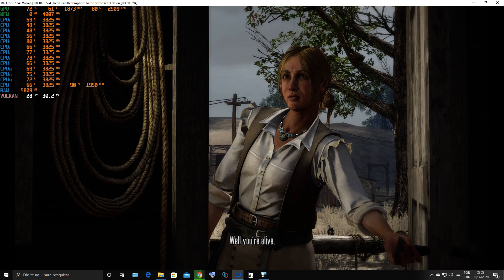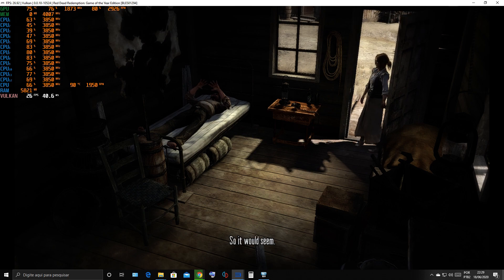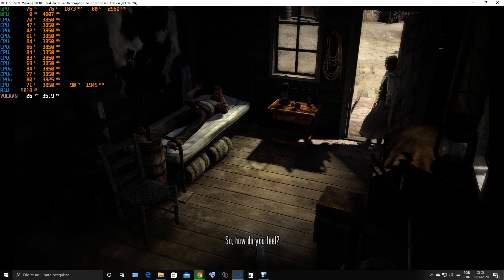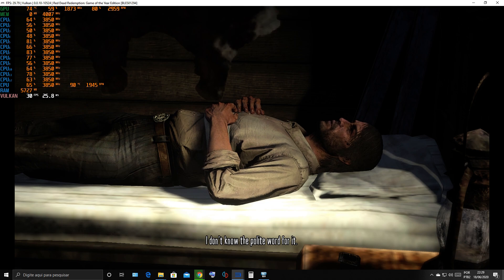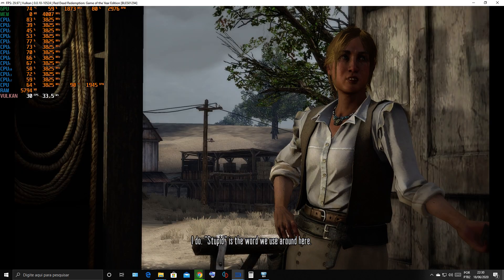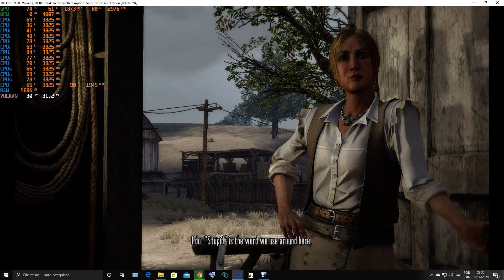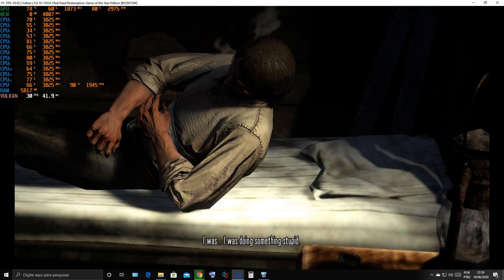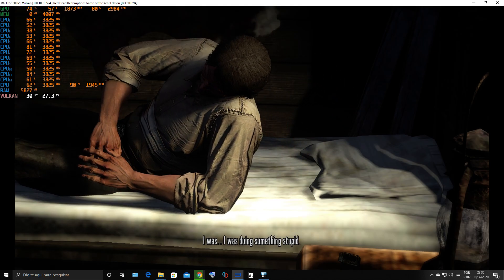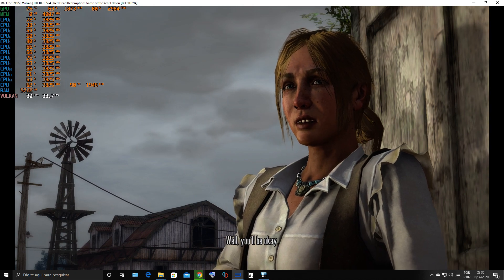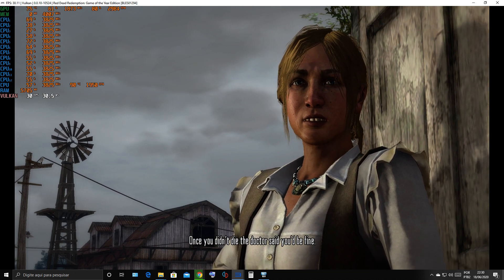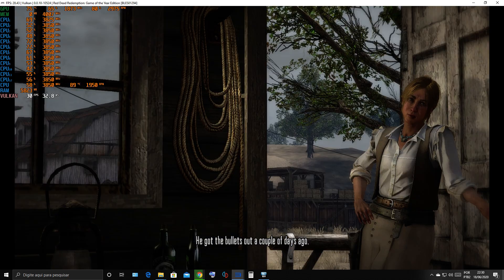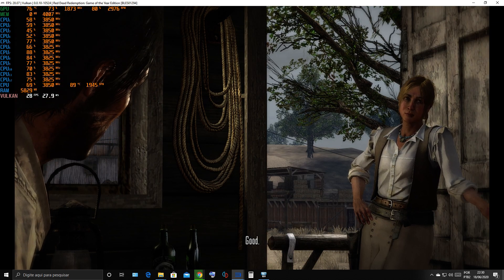Well, you're alive. So it would seem. So, how do you feel? I don't know the polite word for it. I do. Stupid is the word we use around here. What were you doing? I was doing something stupid. Well, you'll be okay. Once you didn't die, the doctor said you'd be fine. He got the bullets out a couple days ago. Good. It cost us $15.